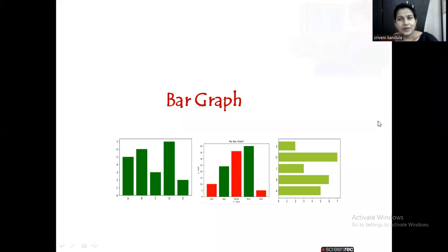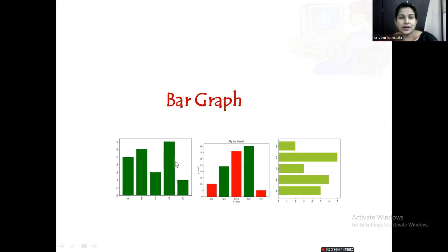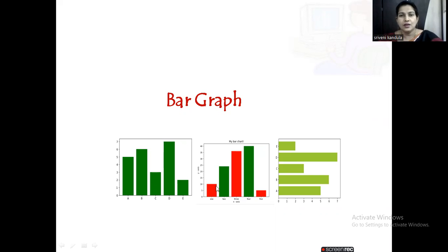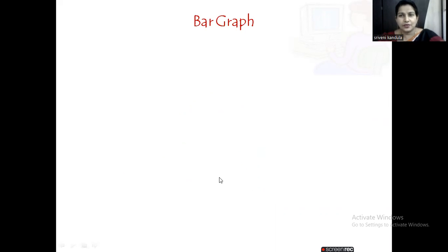Hello everyone, welcome back to machine learning sessions. In today's session, let us learn how to draw a bar graph. Here you can see a vertical bar graph, a horizontal bar graph, and a bar graph with different colors and different labels. Let us learn how to do this.